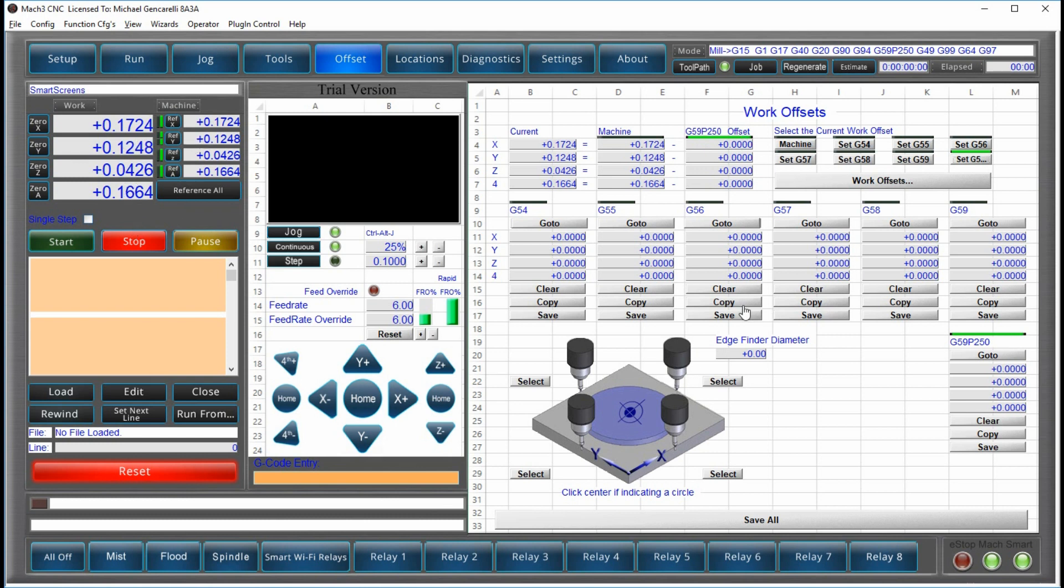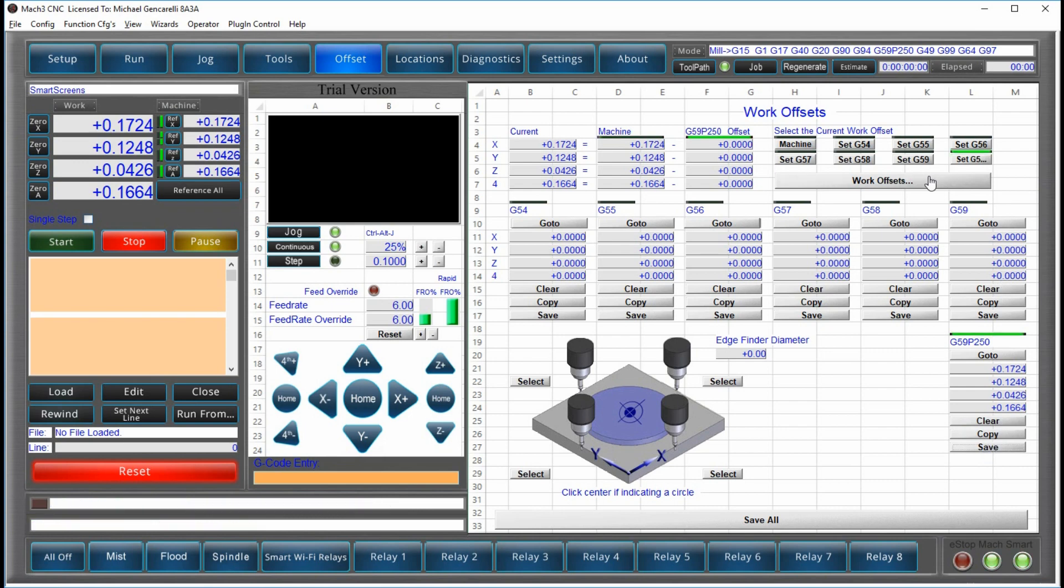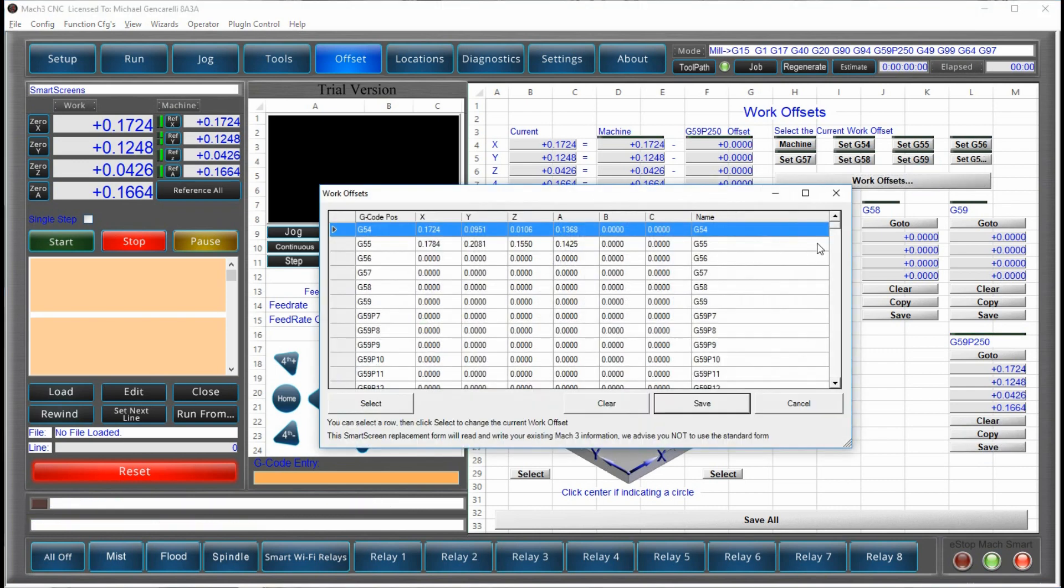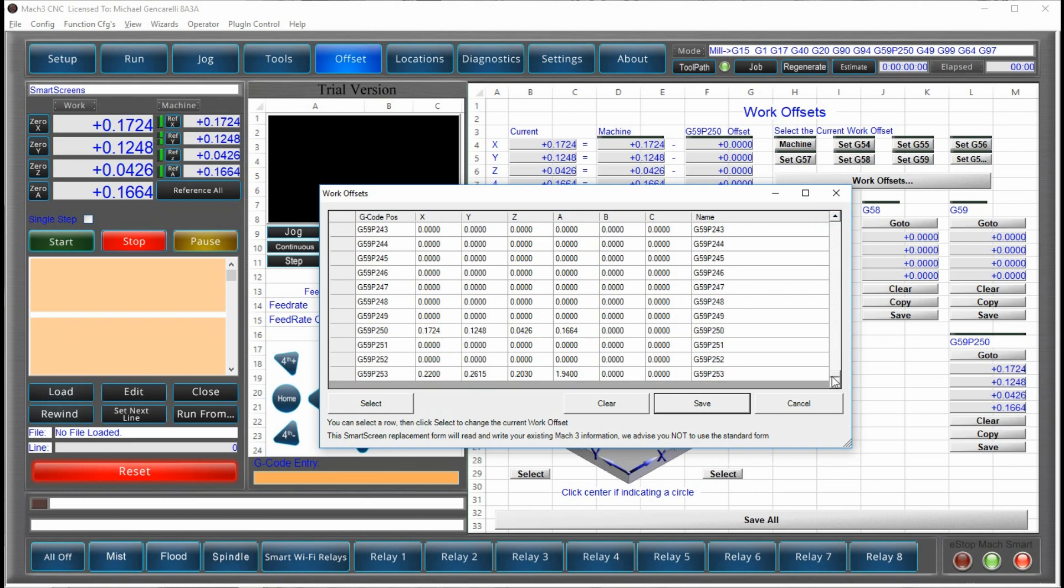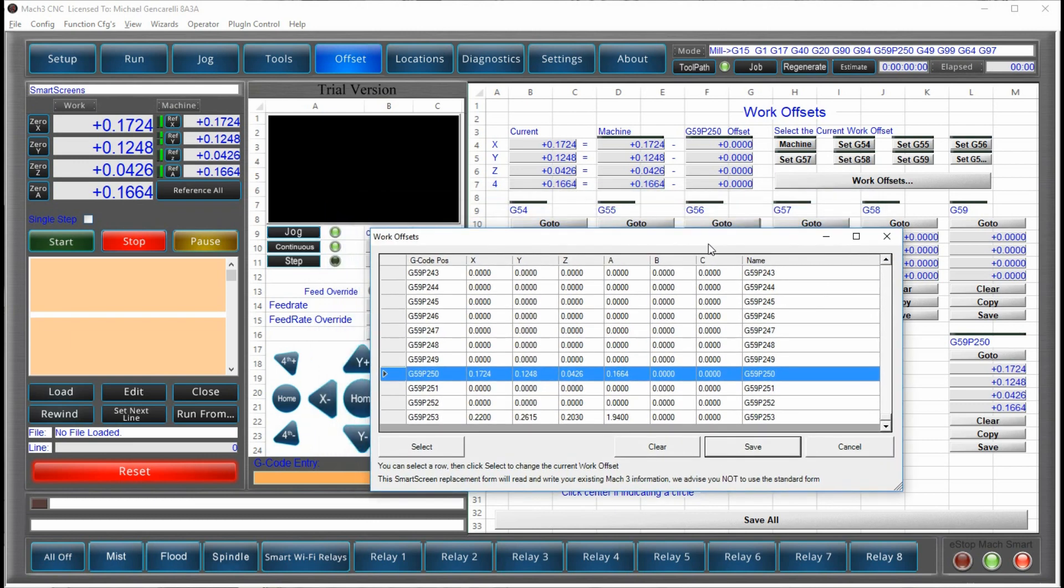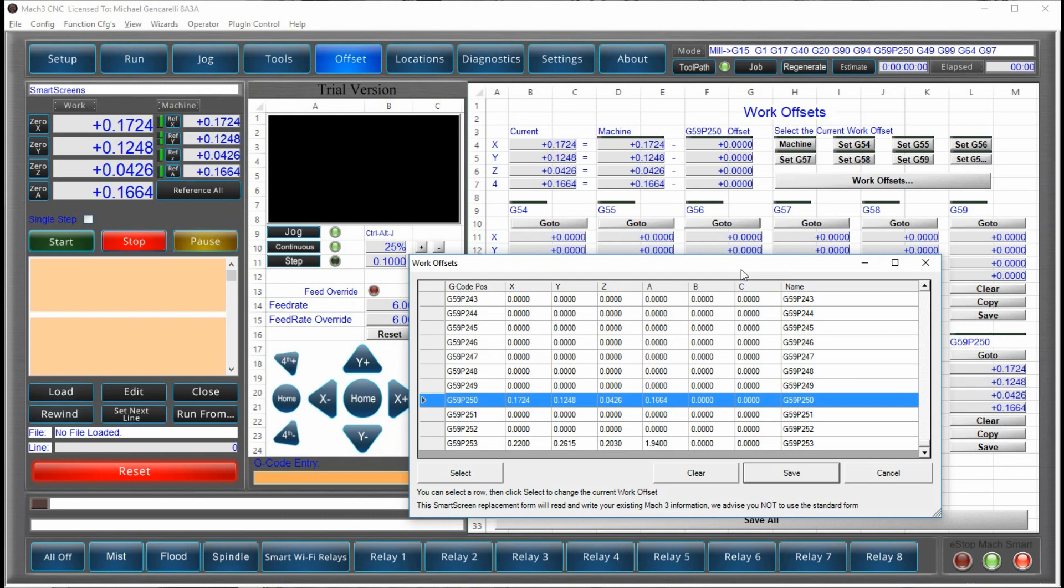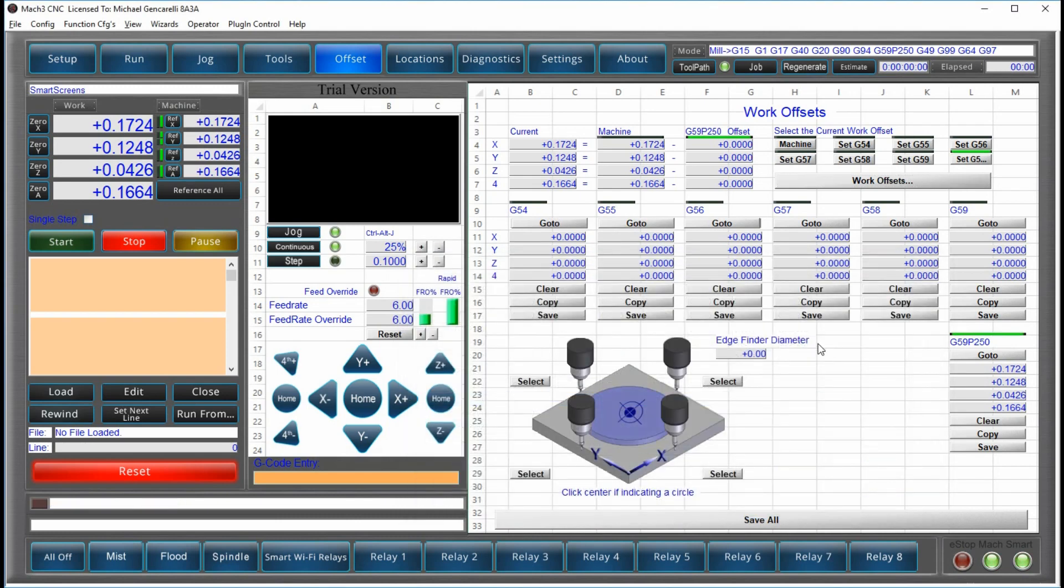So I'm at this location. I can copy the coordinates and save them. And now, when I go check, those are stored in my work offset table, just the way I did it with the first seven offsets.